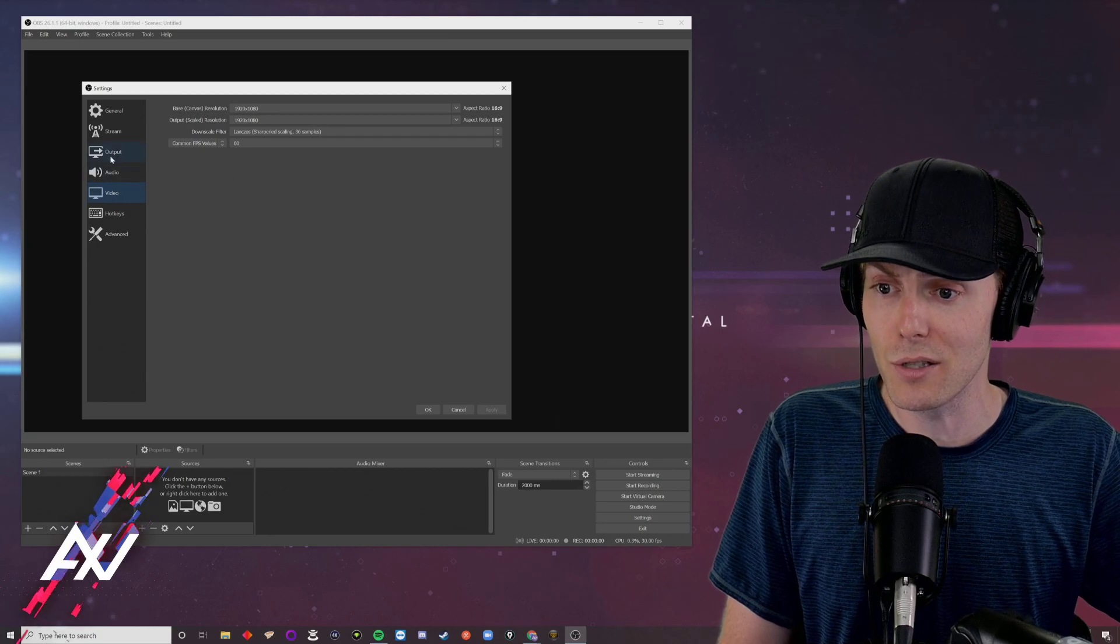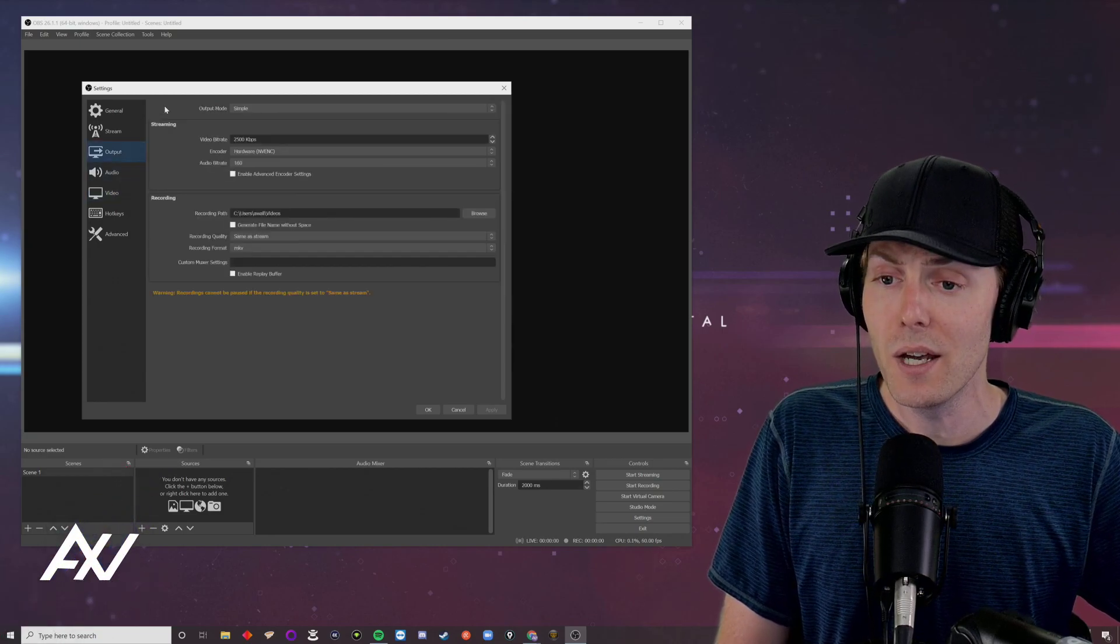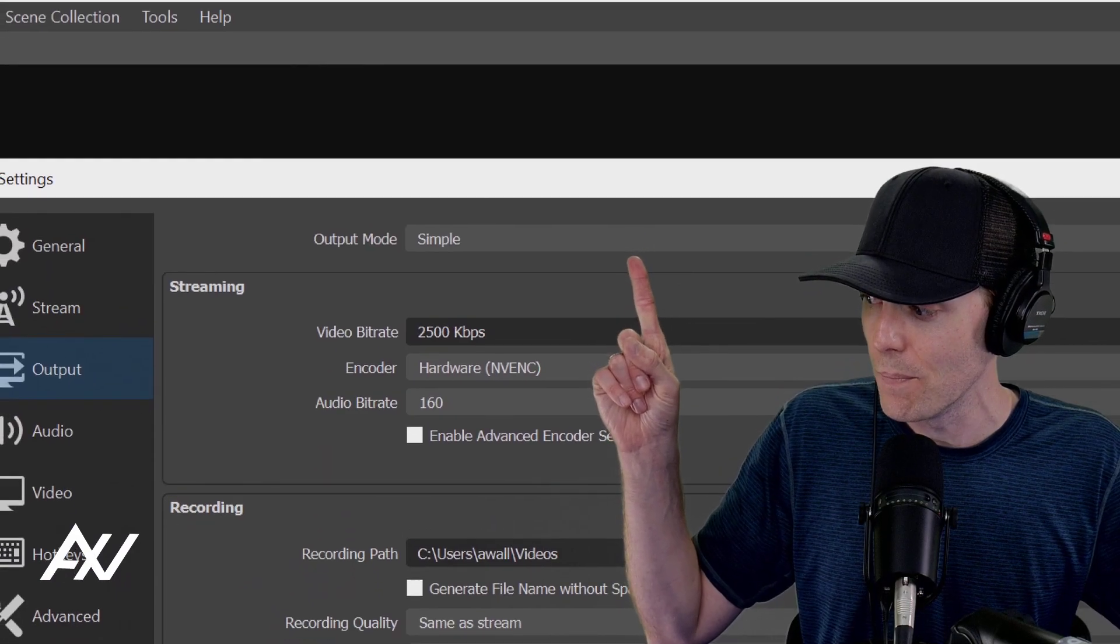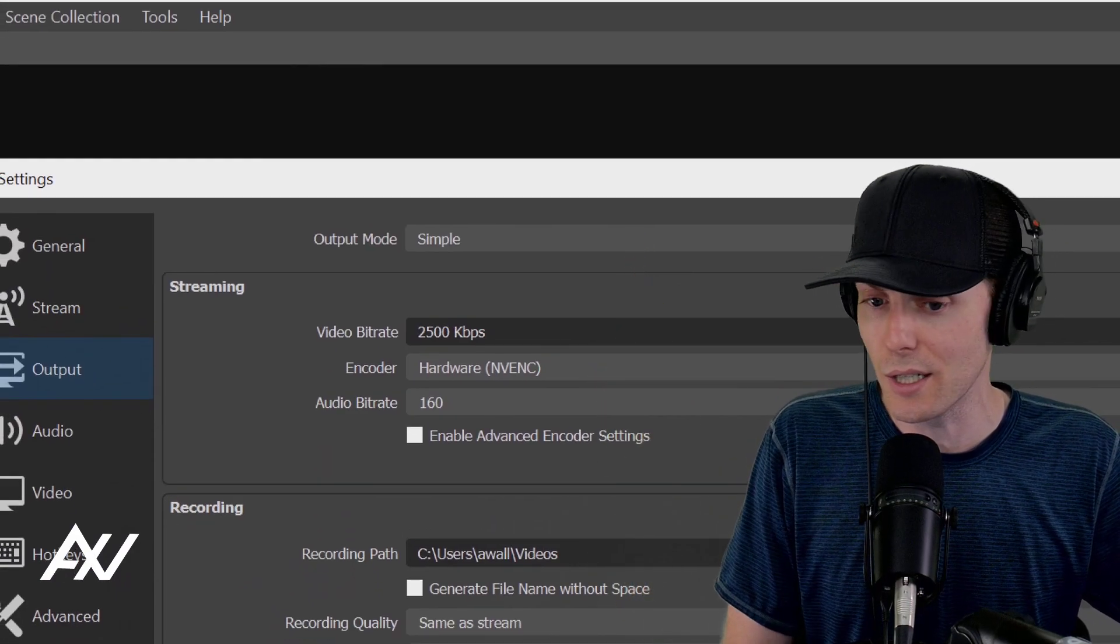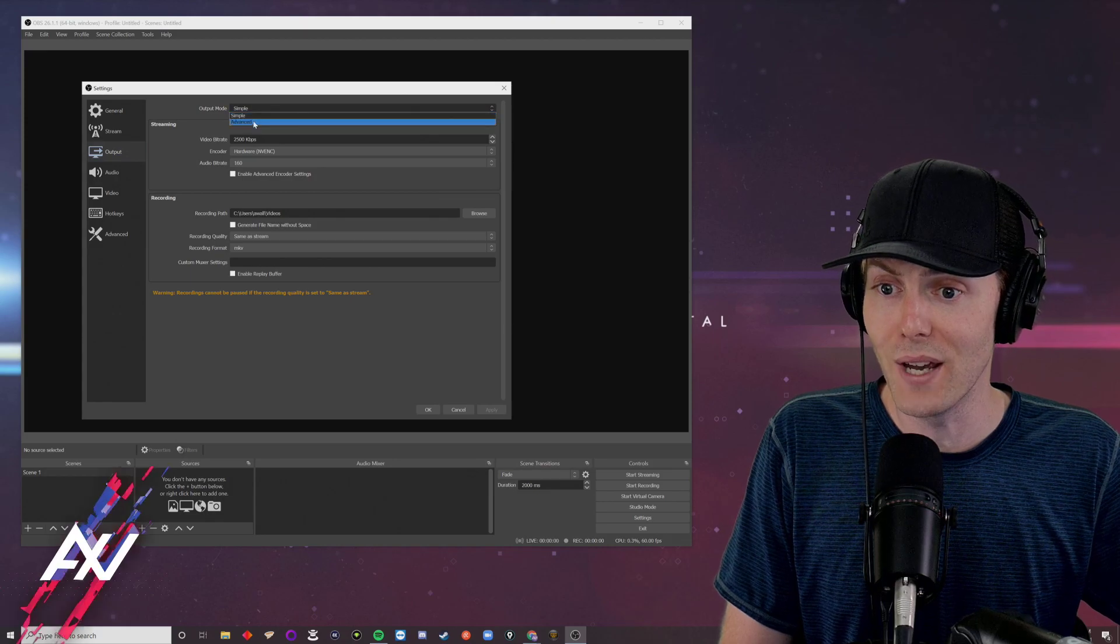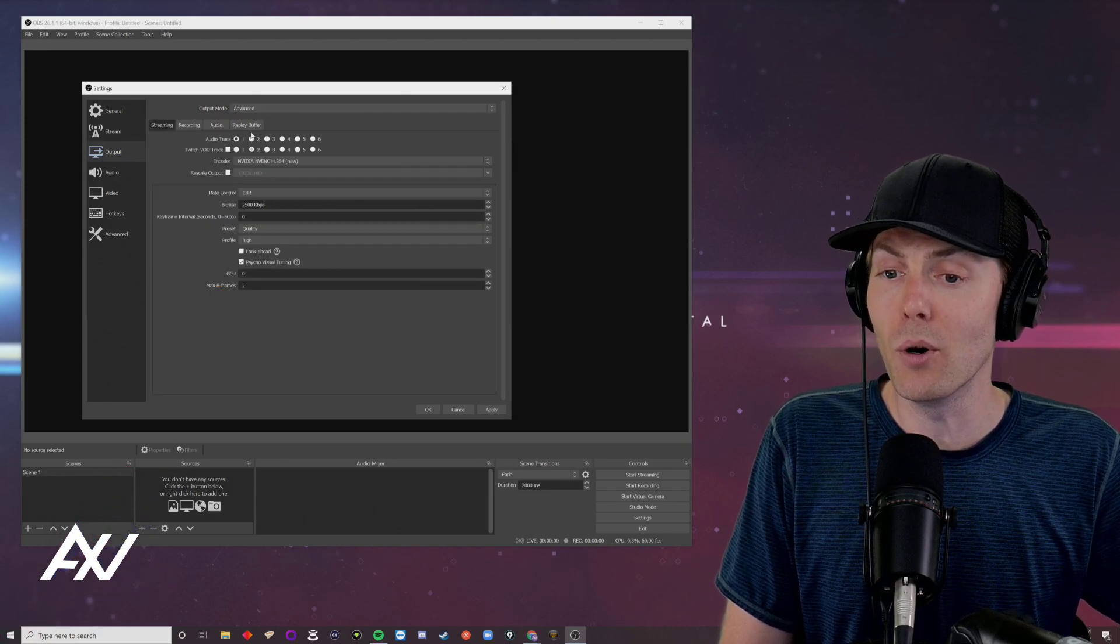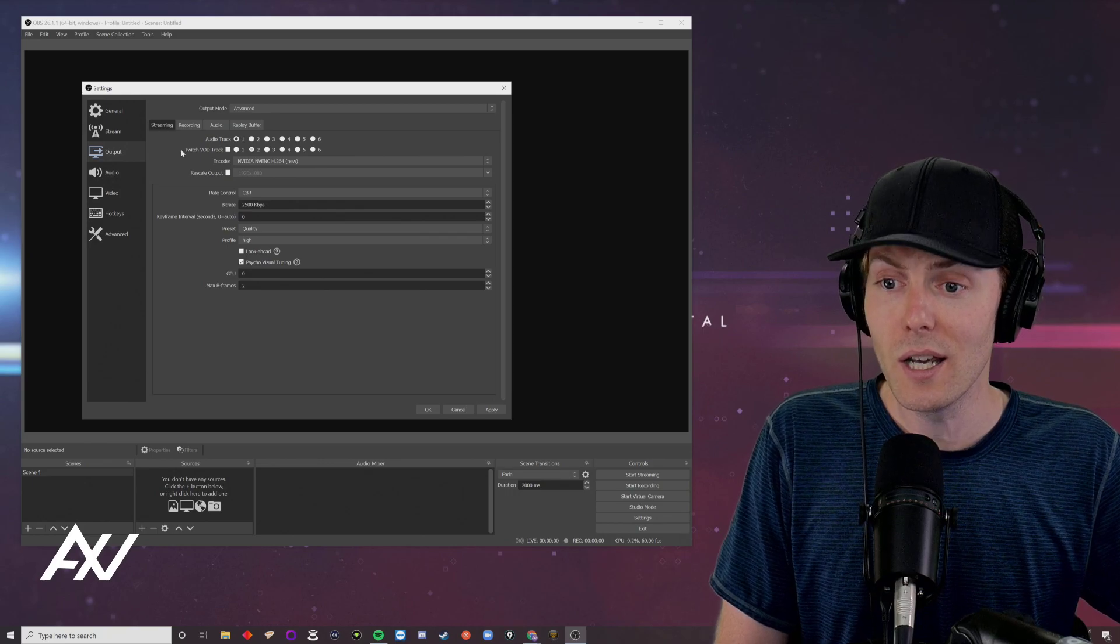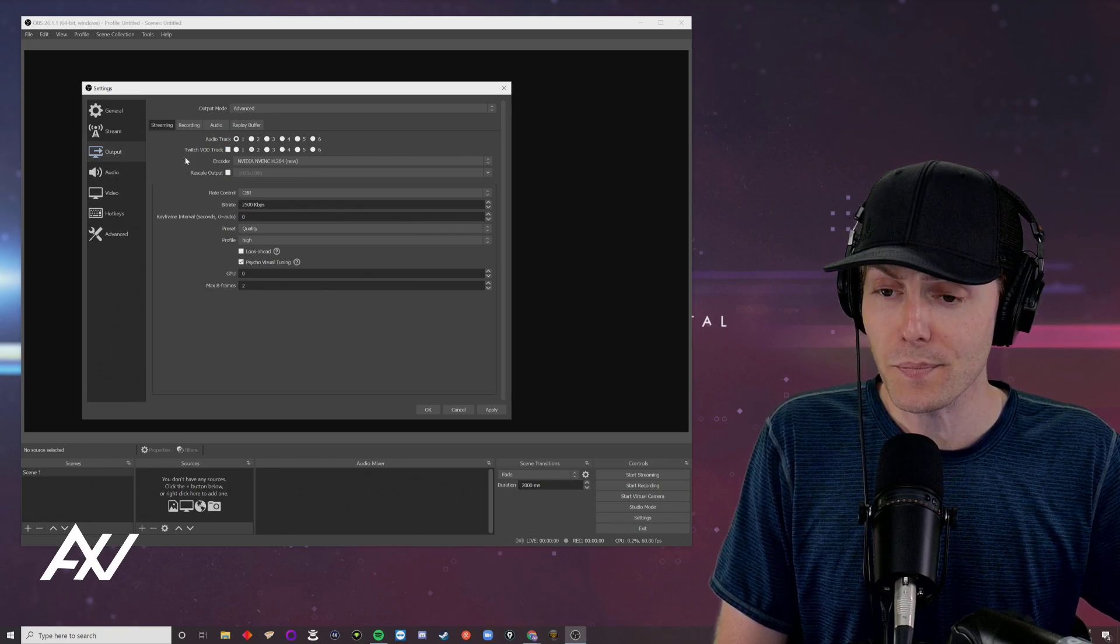Your next stop here in your settings is going to be the output tab. Now this is going to default to simple mode. Simple mode does not give you the settings you need. So you want to go ahead and do this to advanced mode and this is going to open up a whole new world of settings.